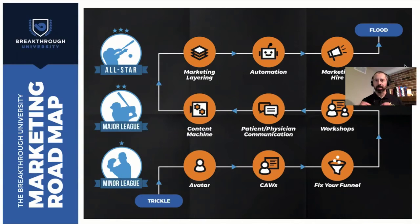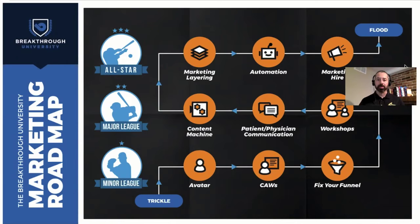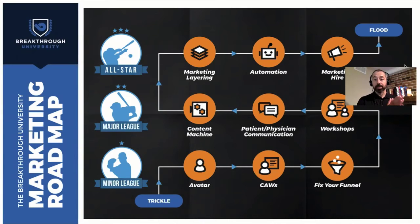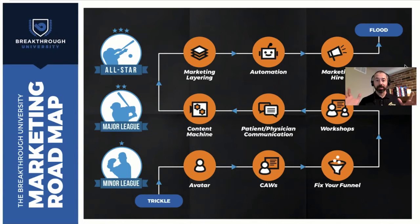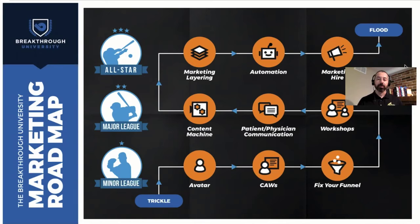And then when we get to all-star, that's where we have a true organization, a true business. We have systems in place. We have the right team member in place as well. We've now figured a lot out in terms of our market. We know what marketing channels work when we go direct to the consumer. We have a wide referral base from physicians if we have physician referrals, and we're not relying on any single referral source.